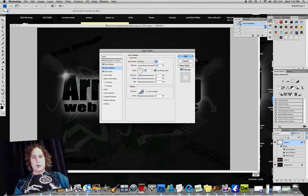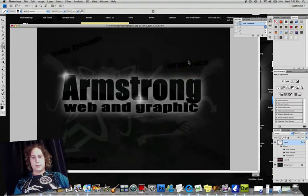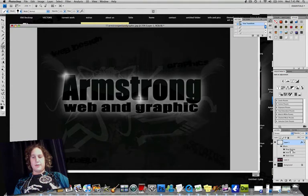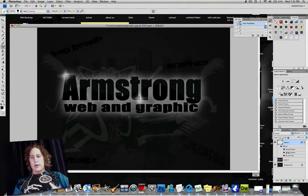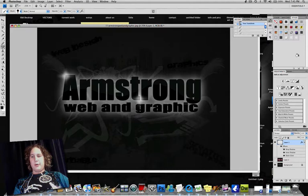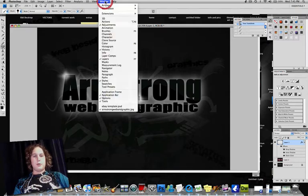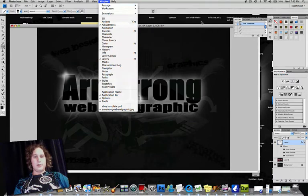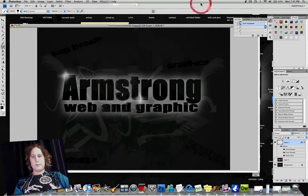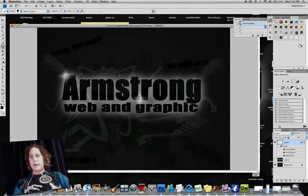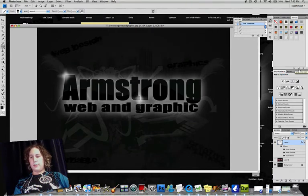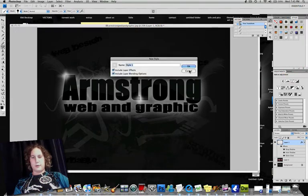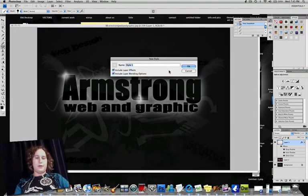So then you're going to go ahead and click OK. And once you click OK, it should show all these effects here. And then you're going to go up to your Styles. If your Styles are not already shown, go up to Windows and click on Styles. You're going to go to the middle one here and click Create New Style, sorry.